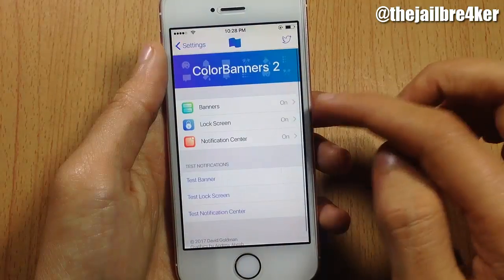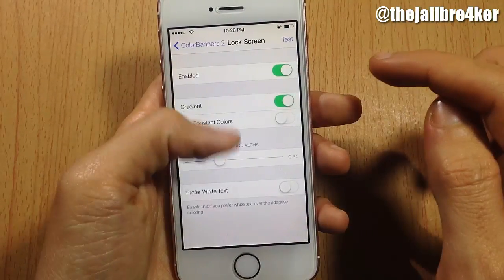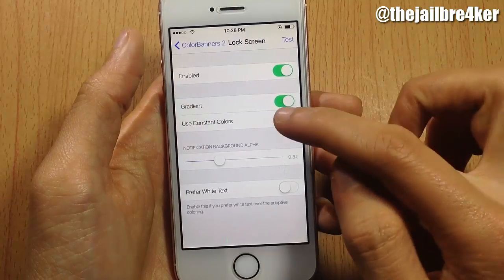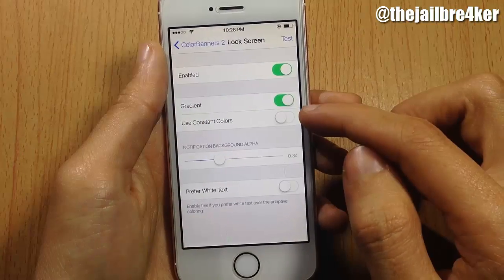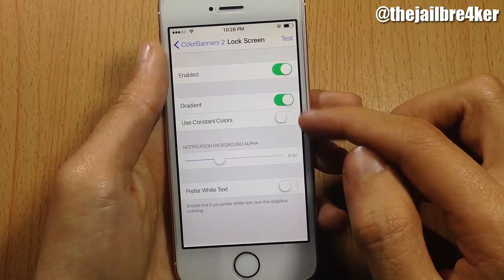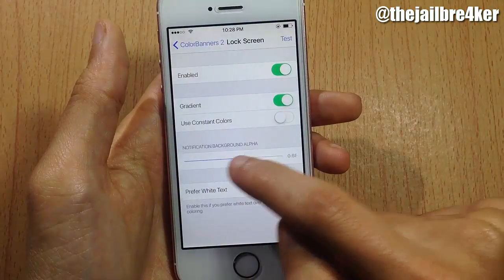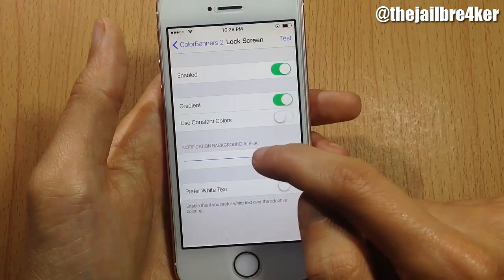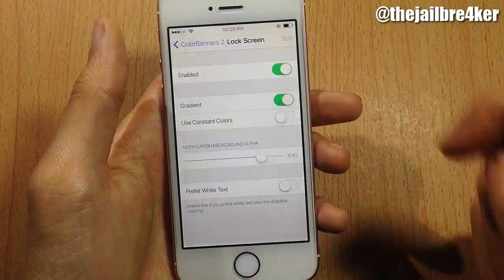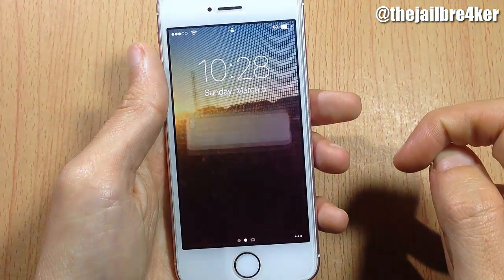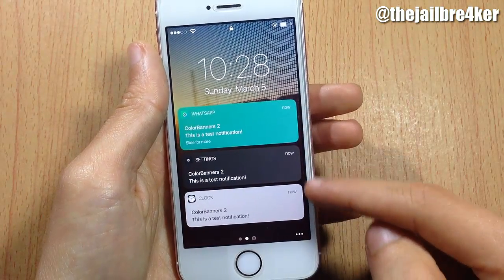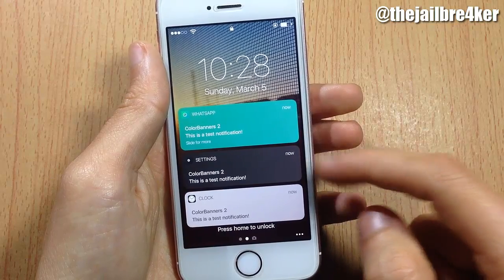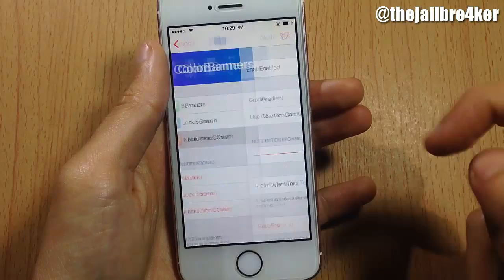Next, for the lock screen, you also have the enable switch, the gradient option, your own custom color, and the ability to adjust the intensity of the background color. As you can see, if I send a test notification here, the colors are a little bit clear and intense.